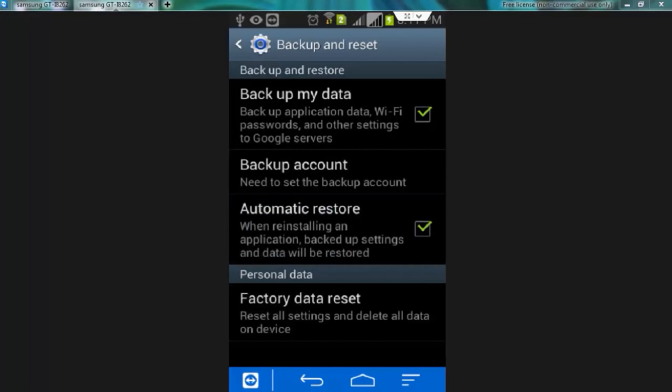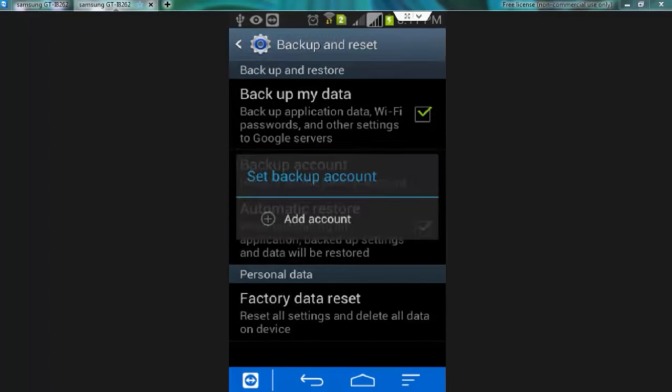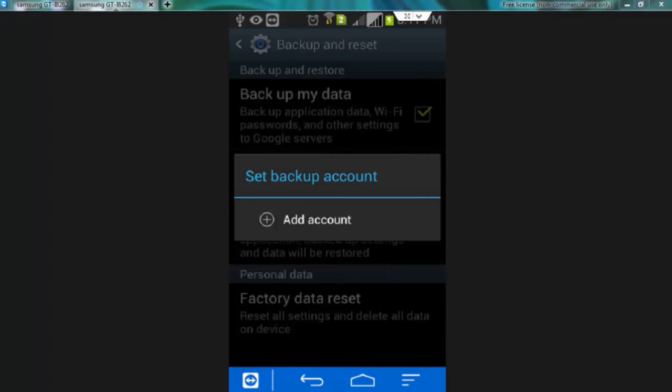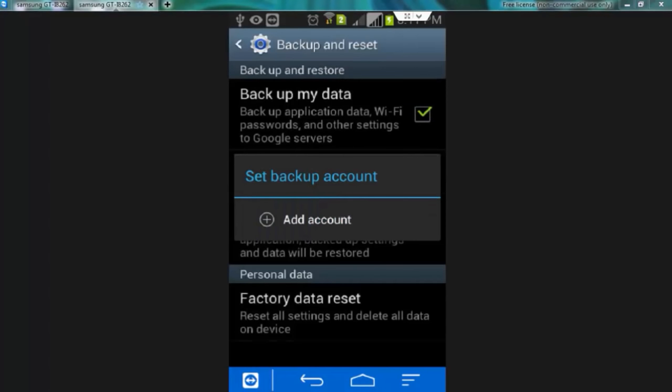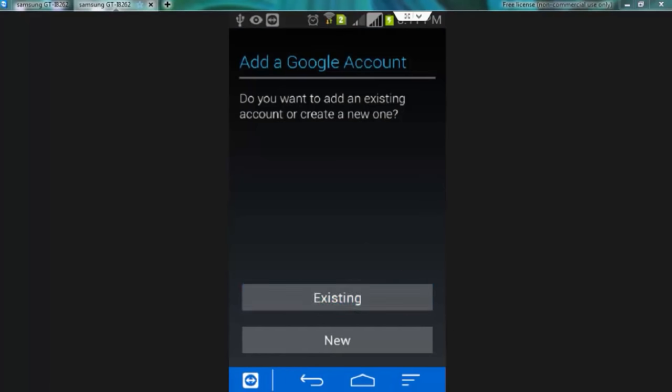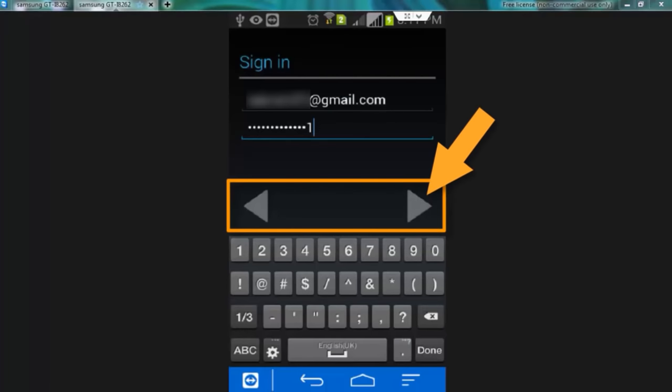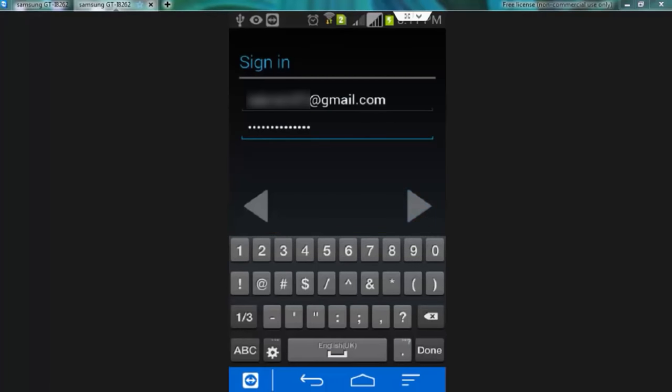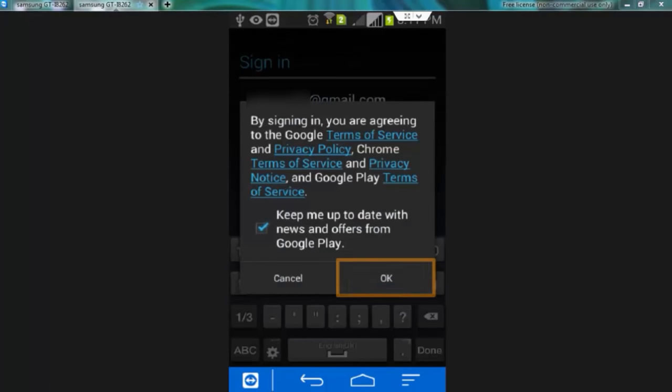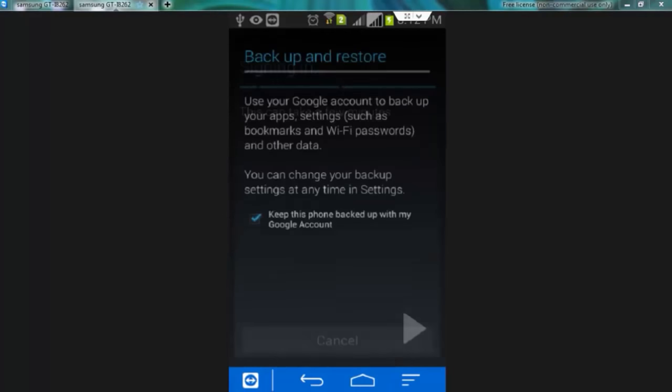Now you need to synchronize the Google account with your Android phone. For this tap over this option backup account. Now add account. If you don't have a Google account then click on new and create one or tap over existing. Enter your Google account credentials. Now tap over next, now ok, tap over next.